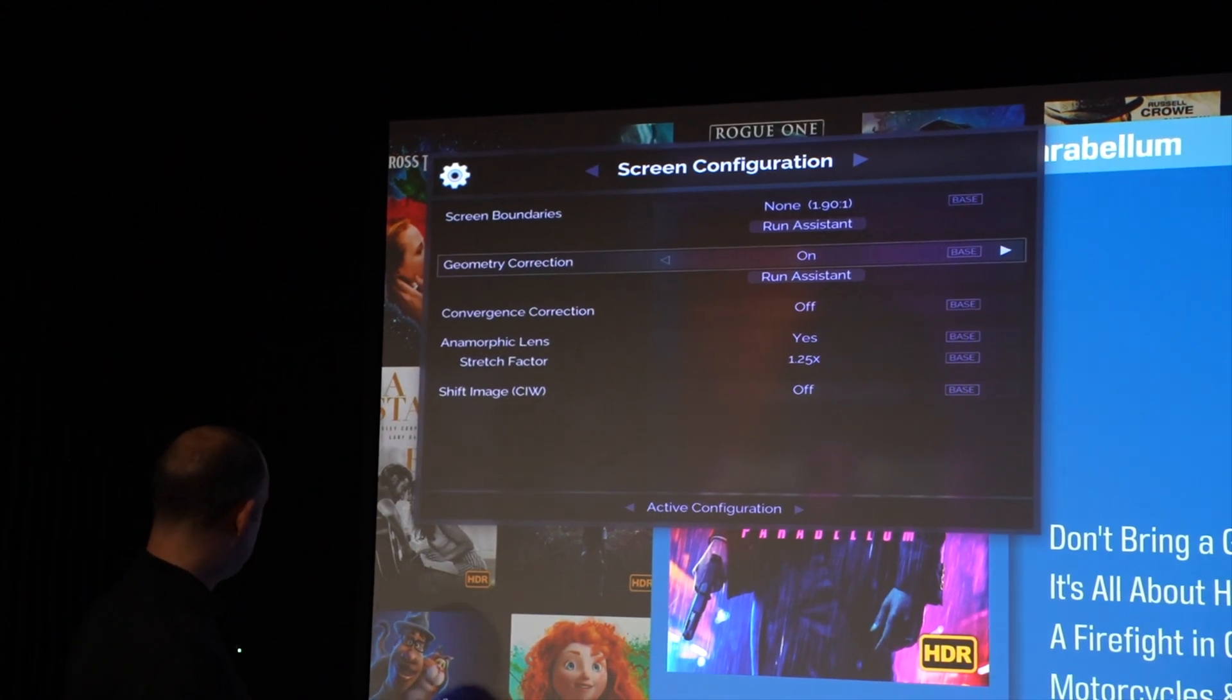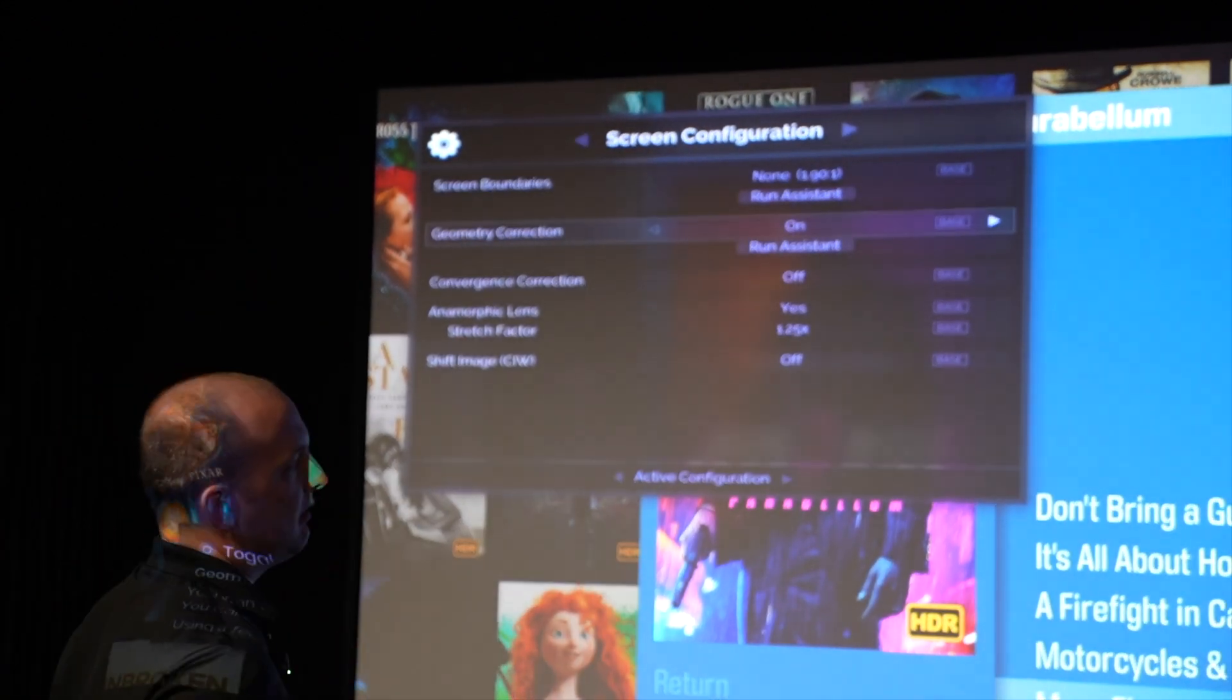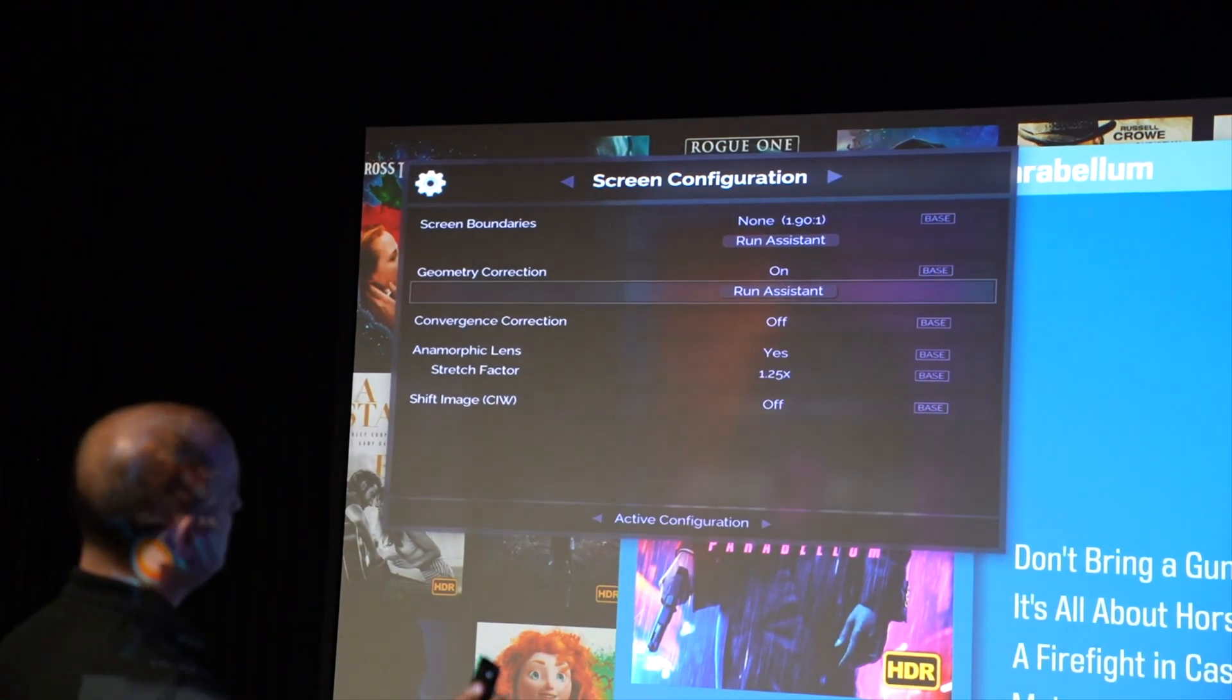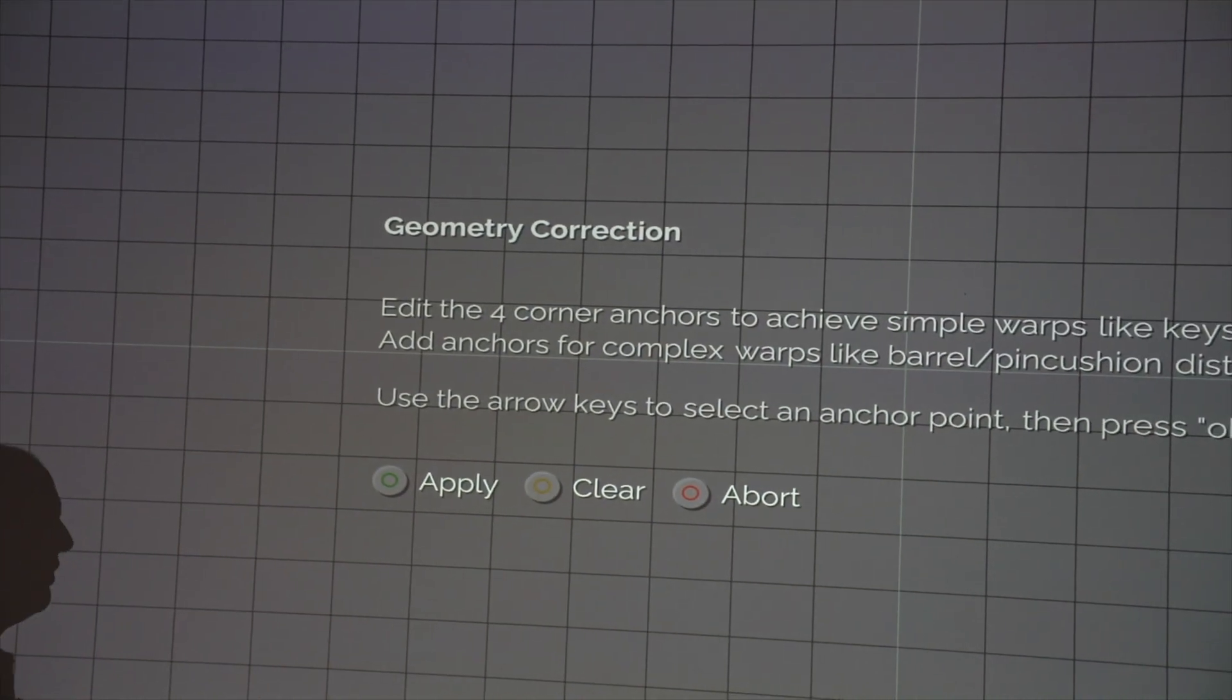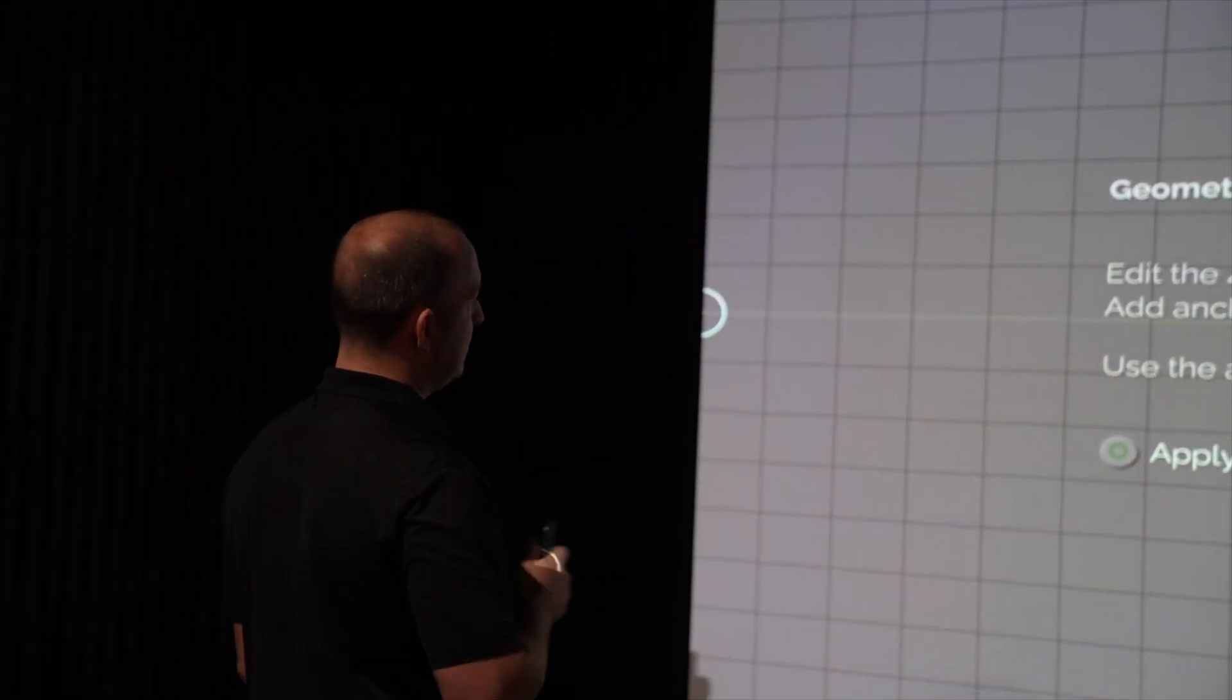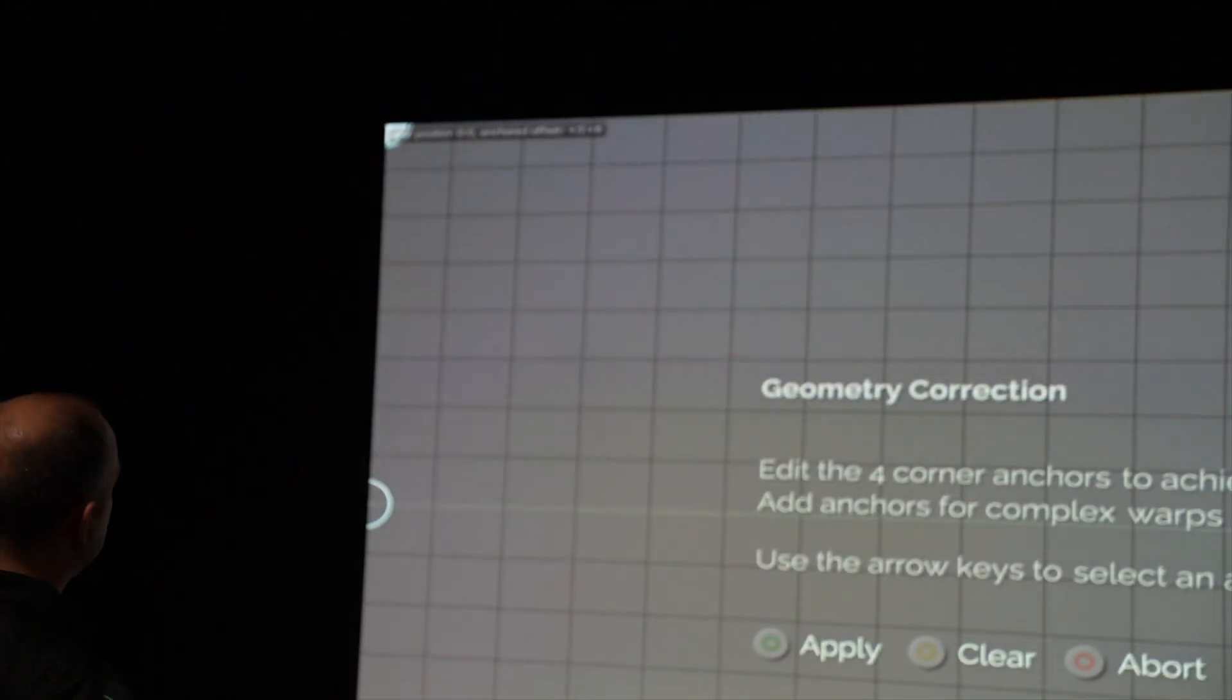So in order to set this up you're going to turn it on, you're going to run the assistant and once you have the screen parameter set it will know your screen boundaries, but you will need to set your barrel distortion up for the geometry correction.